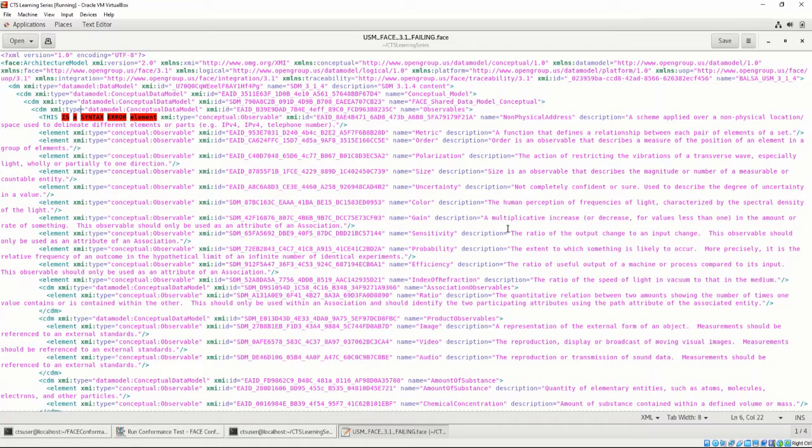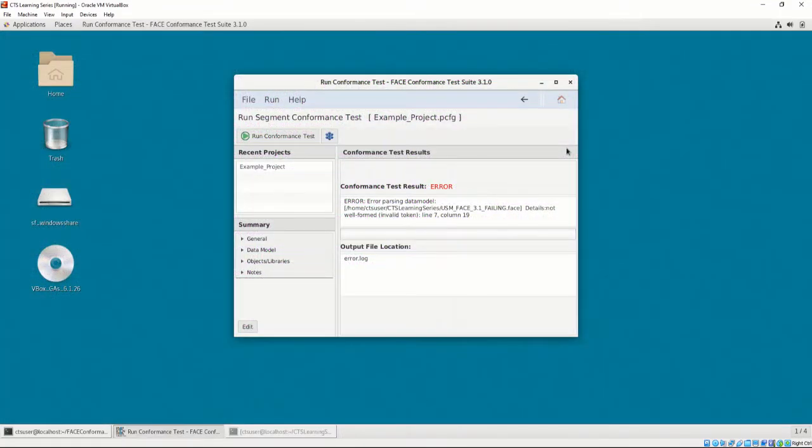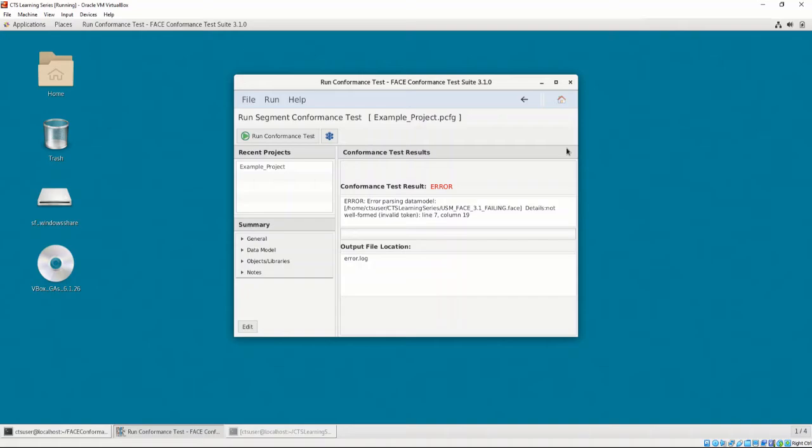When the test completes, we can see we have a failing result for our conformance test. For more information about the requirements to make data models conformant, please refer to the FACE technical standard. This error in particular refers to the fact that the official SDM must be the same SDM contained in the USM. To fix this error, it is important to make sure the provided SDM is the same as the official SDM.